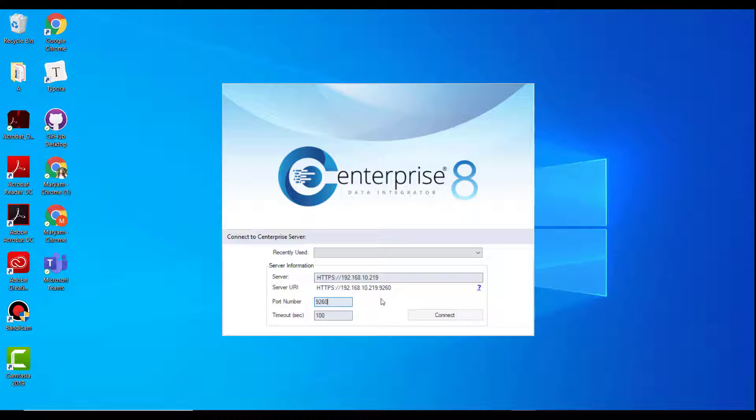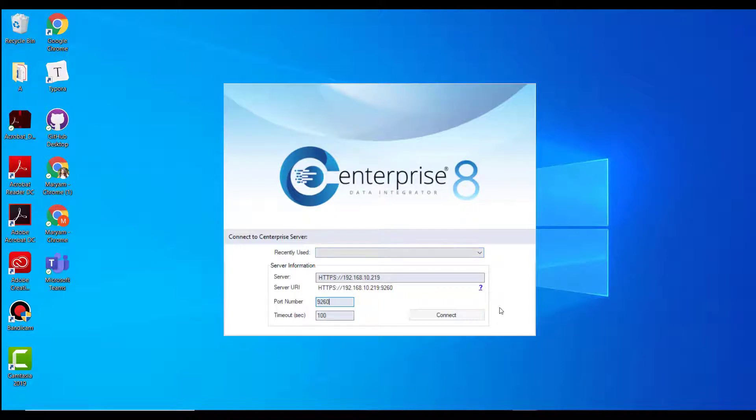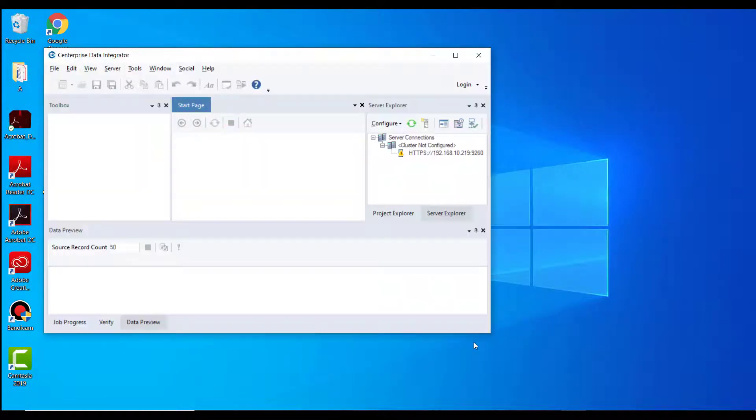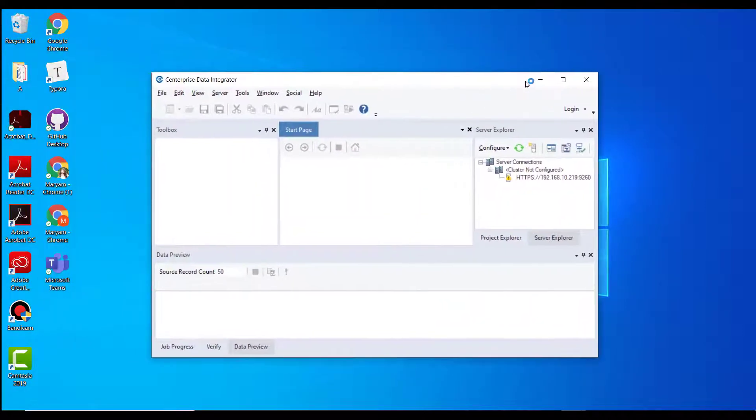If you have connected to any server recently, you can automatically connect to that server by selecting that server from the recently used drop-down list. Click connect after you have filled out the information required. The client will now connect to the selected server.